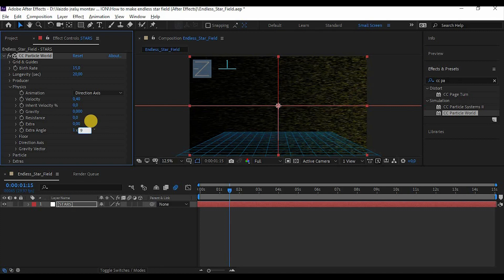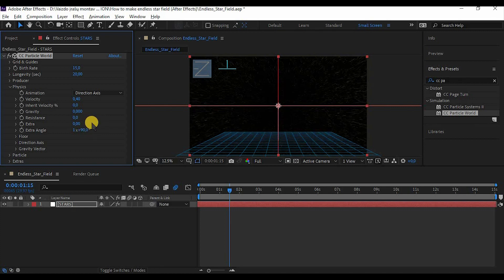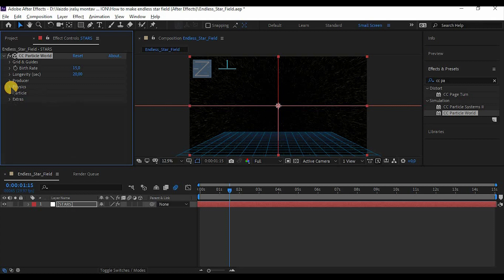Also I want to mention that by changing an extra angle it changes the direction of your star field flying, so it really depends on what project you are making, so try to improvise with it.